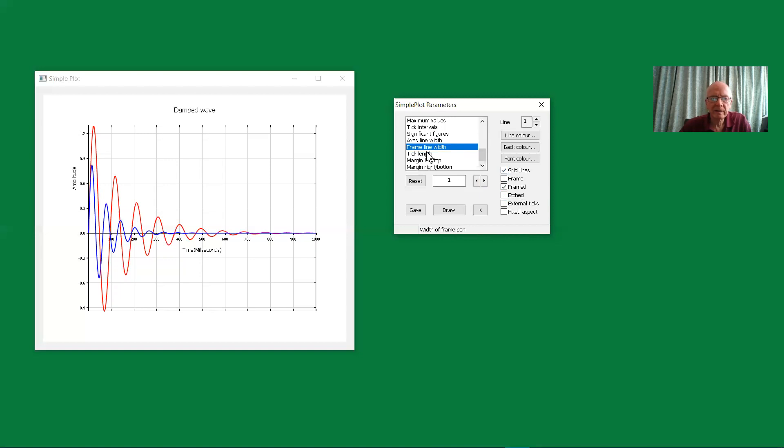And then this is the length of the tick marks. We can increase that. The default is five pixels, can be made a bit bigger.